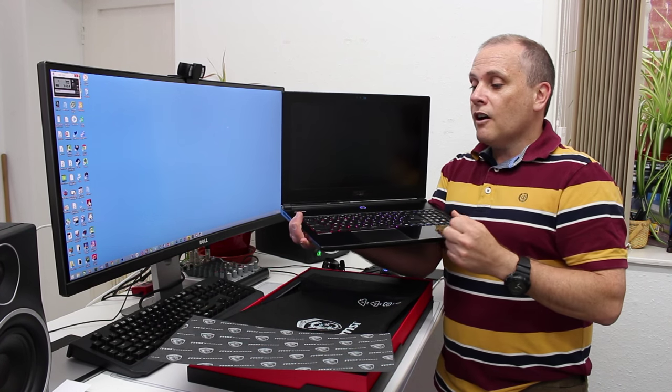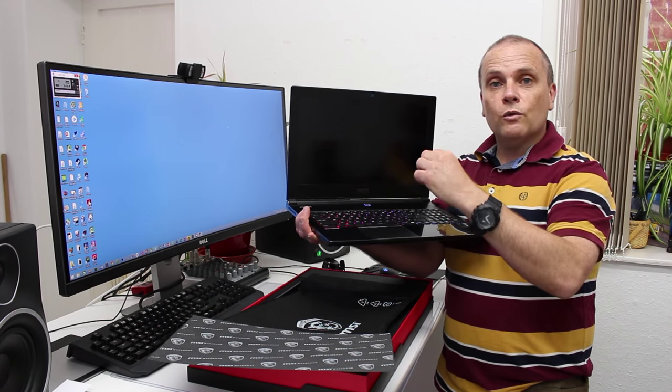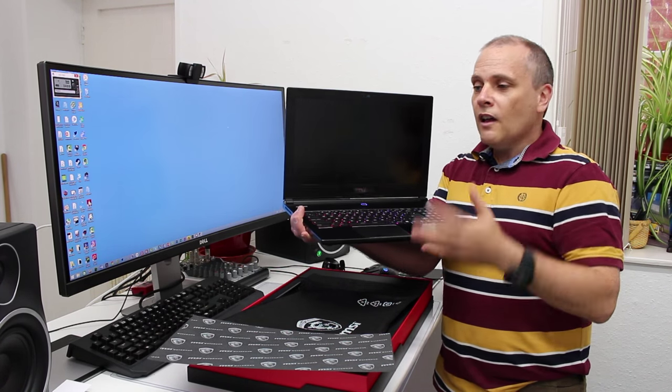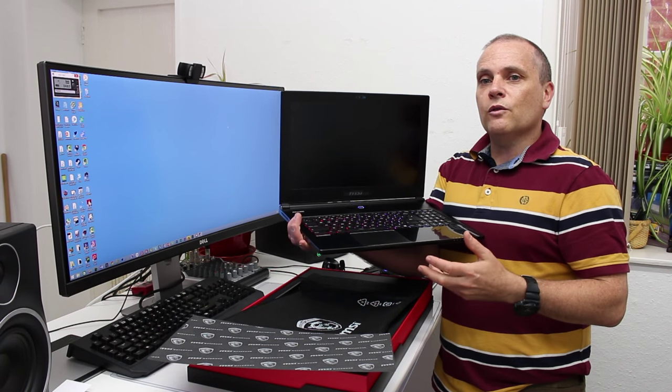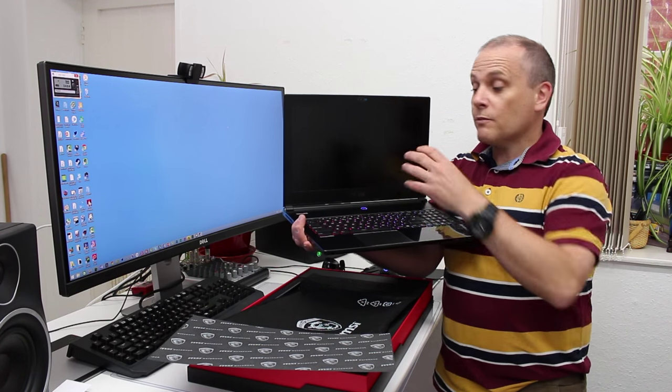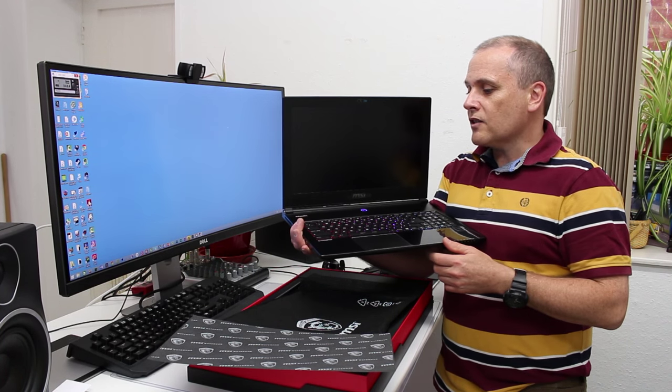It does come with 8 gigs of memory. I will be upgrading the memory to 16, but I will need to replace both the dims in there. There's two dim sockets, both populated with two fours. That will cost me about another £100 or so, but as budget allows, I will upgrade this to the maximum 16 gigs.